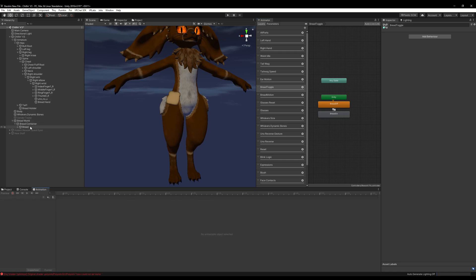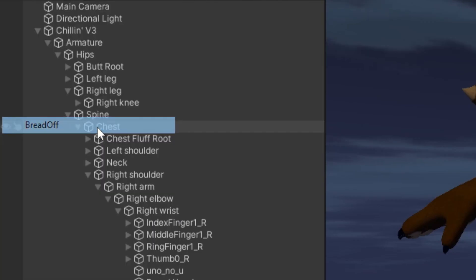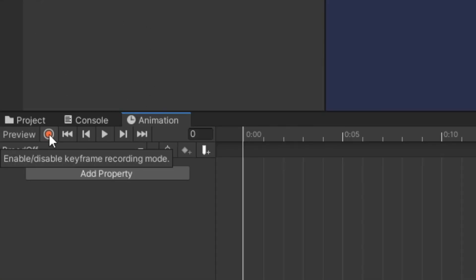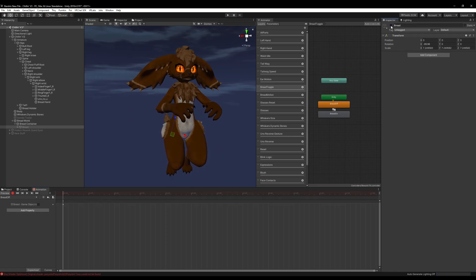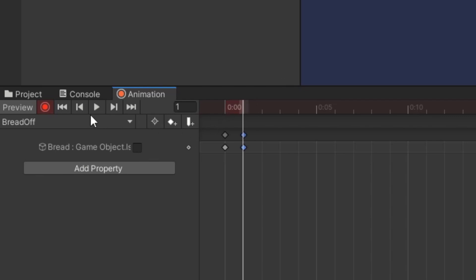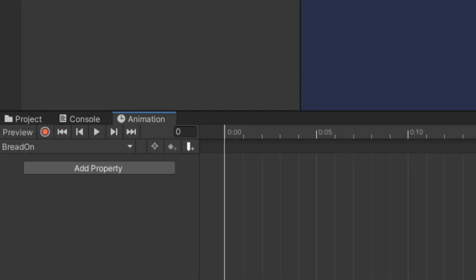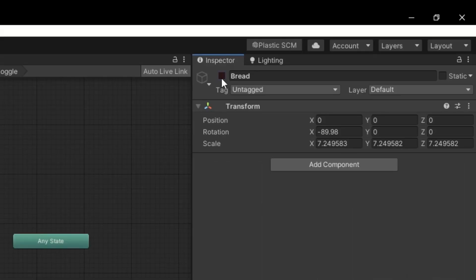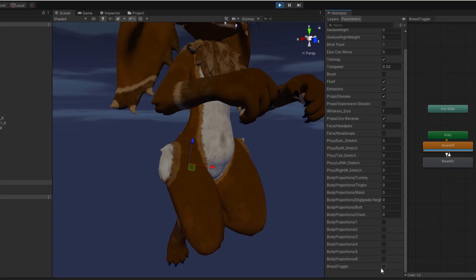Next we'll record our animations for our bread. Go to bread off, click the record button, make sure you select your game object and toggle it off with the checkbox. Head down and click to the second keyframe and add keyframes, then stop recording. Go to our bread on animation, click record, head up to it, turn it off and back on, add our second keyframe, and click the record button. Nice, it works.